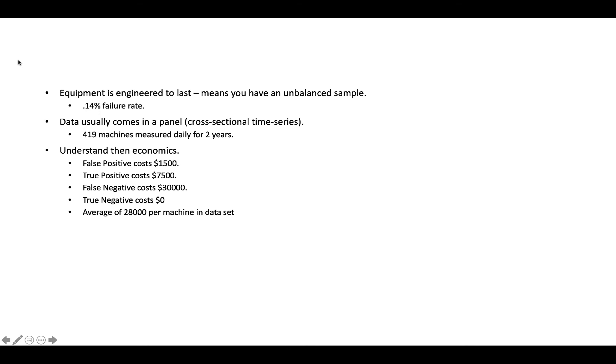Hello, my name is Shad Griffin. Today I want to talk to you about predictive maintenance or equipment failure problems in data science. And these particular types of problems have a few unique nuances that require special attention. So today's presentation is going to be primarily focused on these nuances.